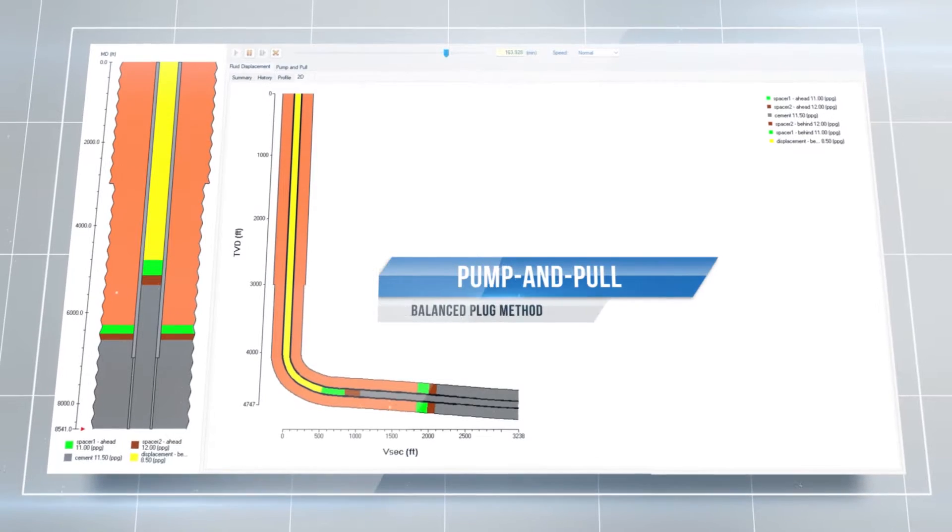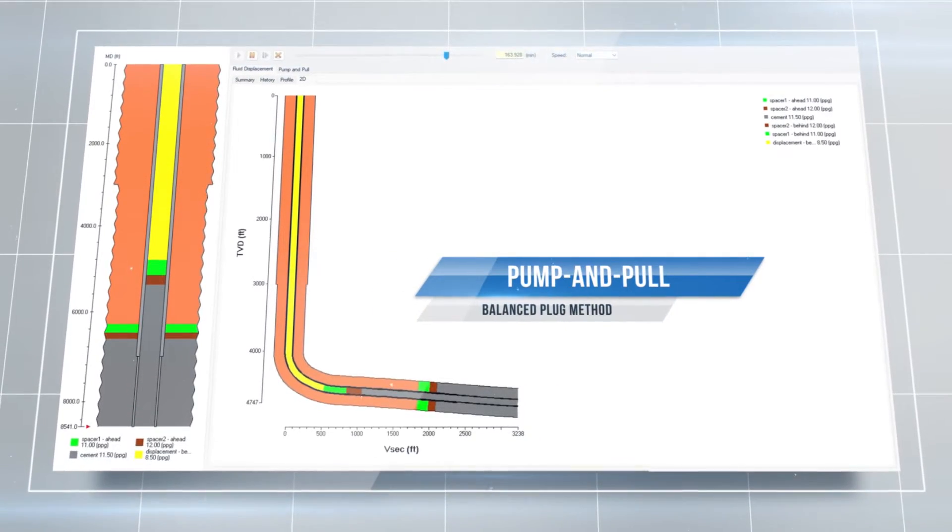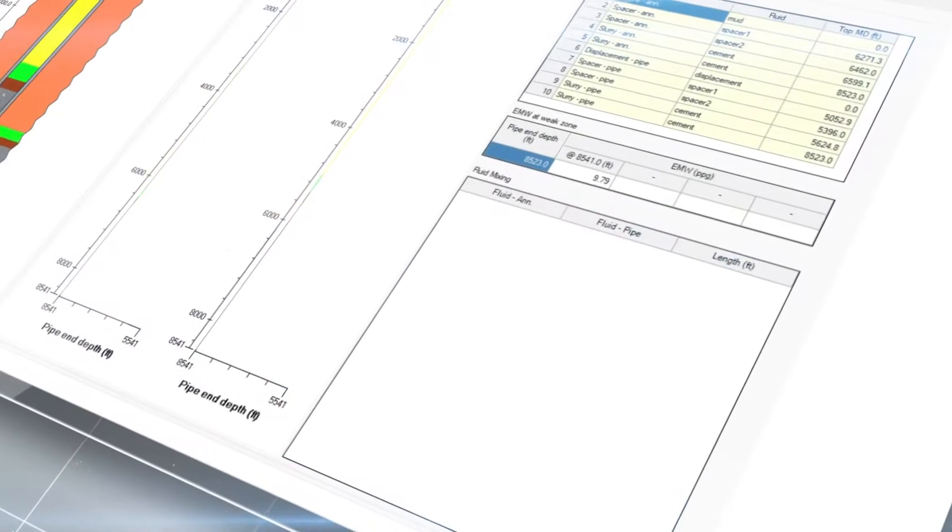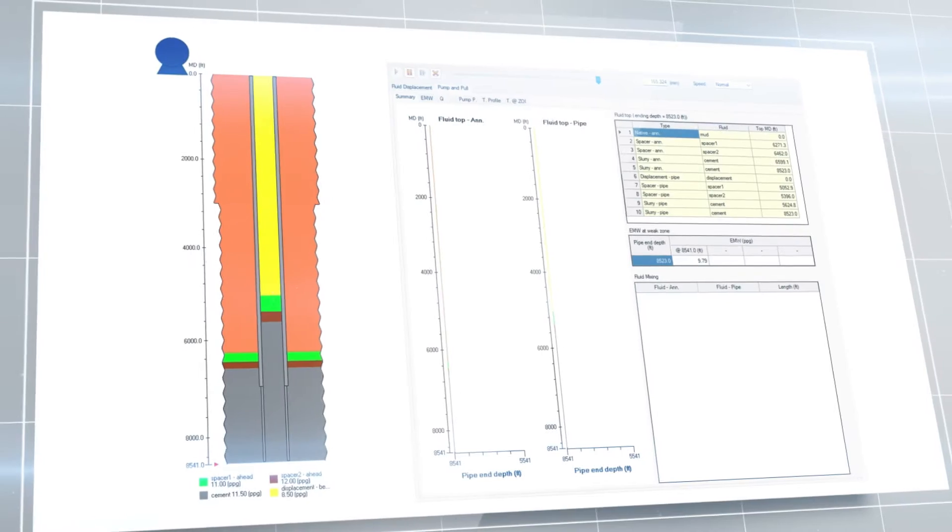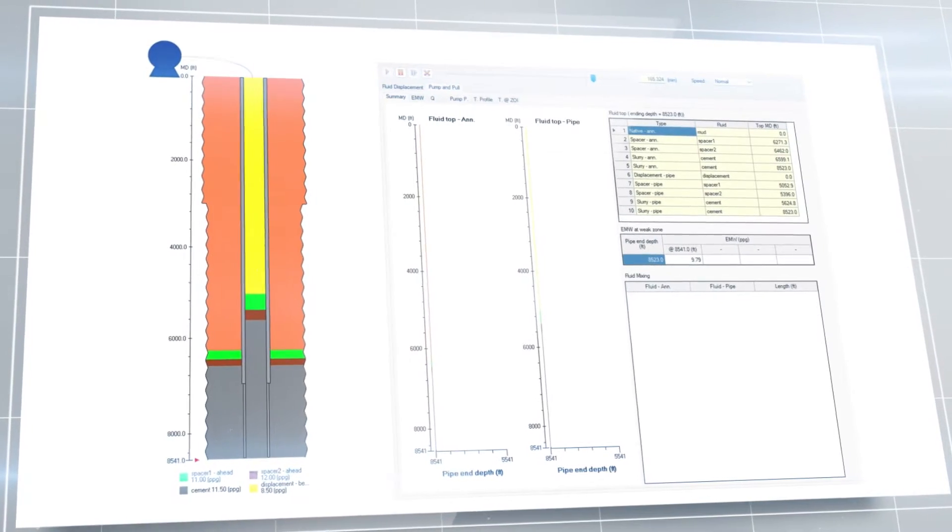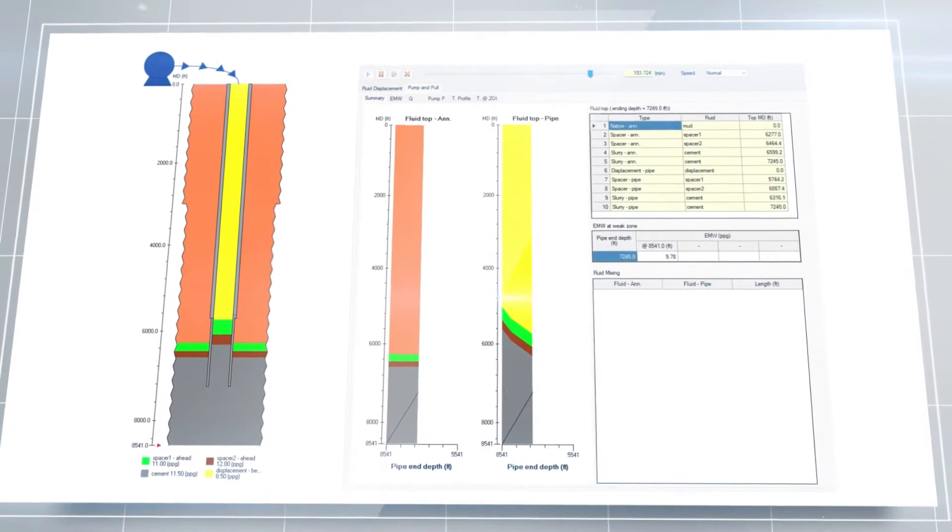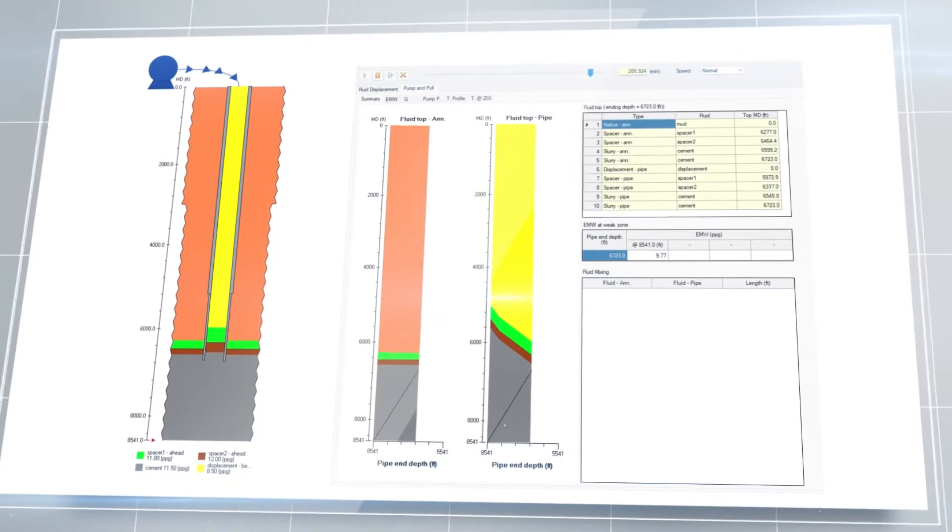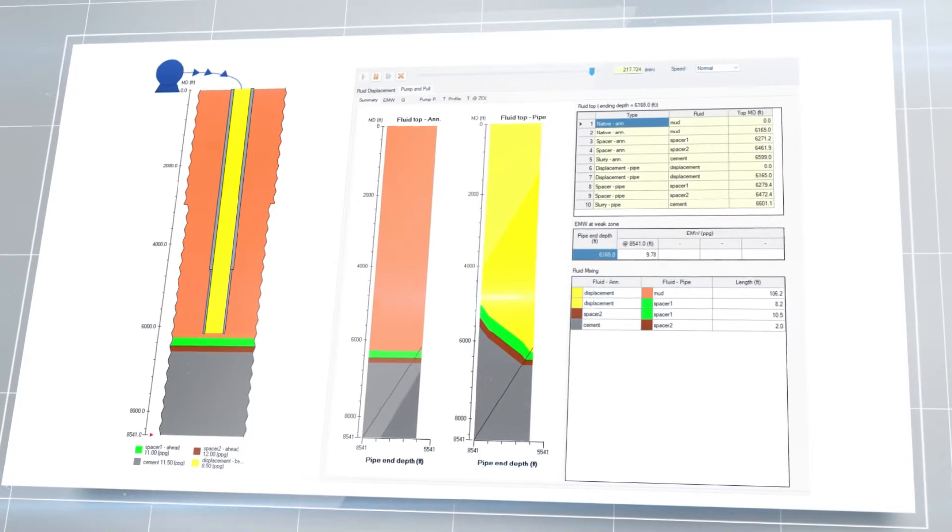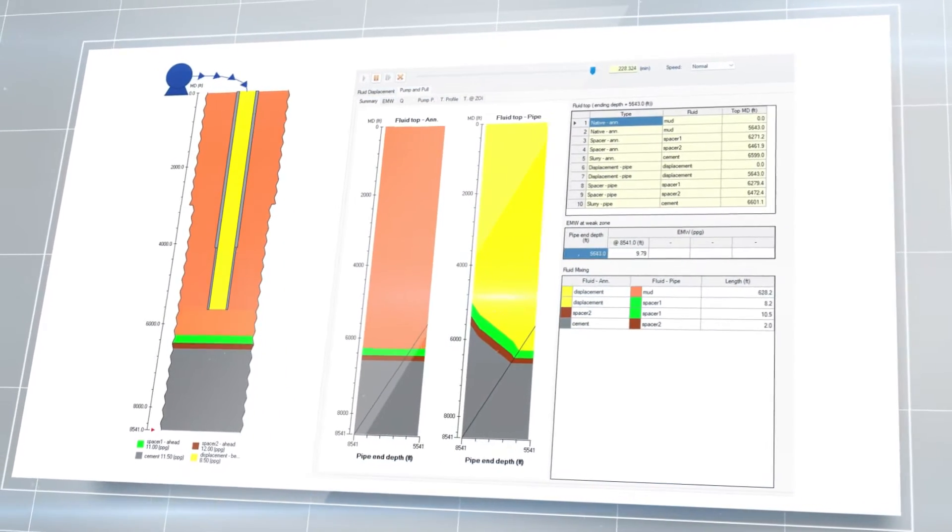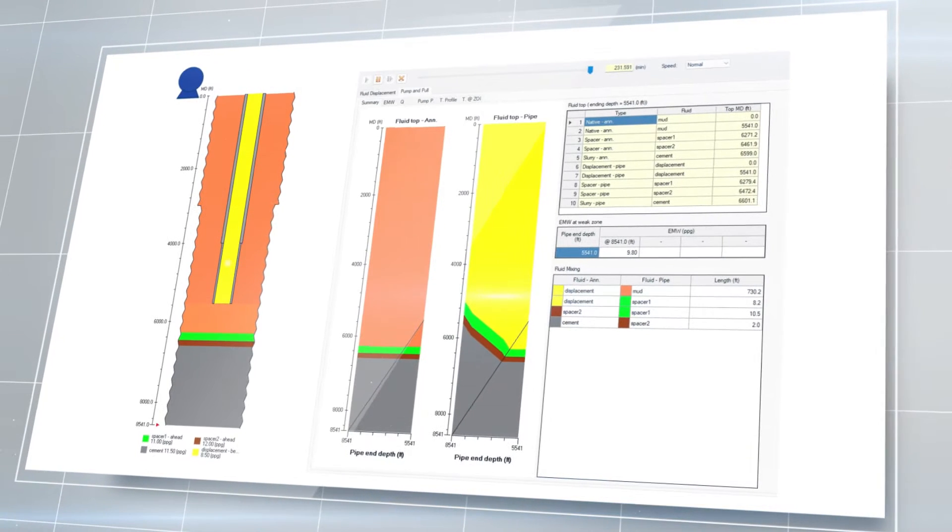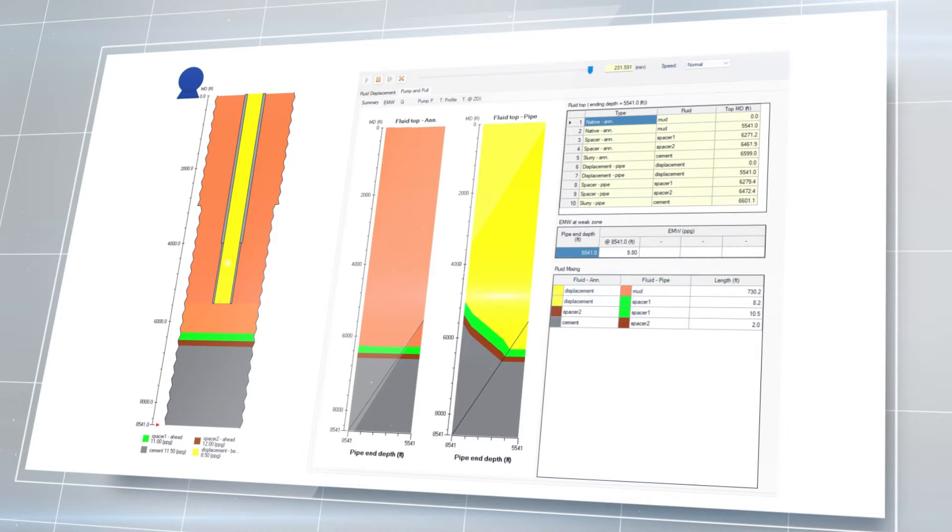One of these other techniques is the pump-and-pull method. In a pump-and-pull job, the cementing crew pulls the pipe out of the hole and simultaneously pumps fluids into the well. Therefore, a pump-and-pull job does not depend on gravity to spot the cement plug as the conventional balanced plug job does.